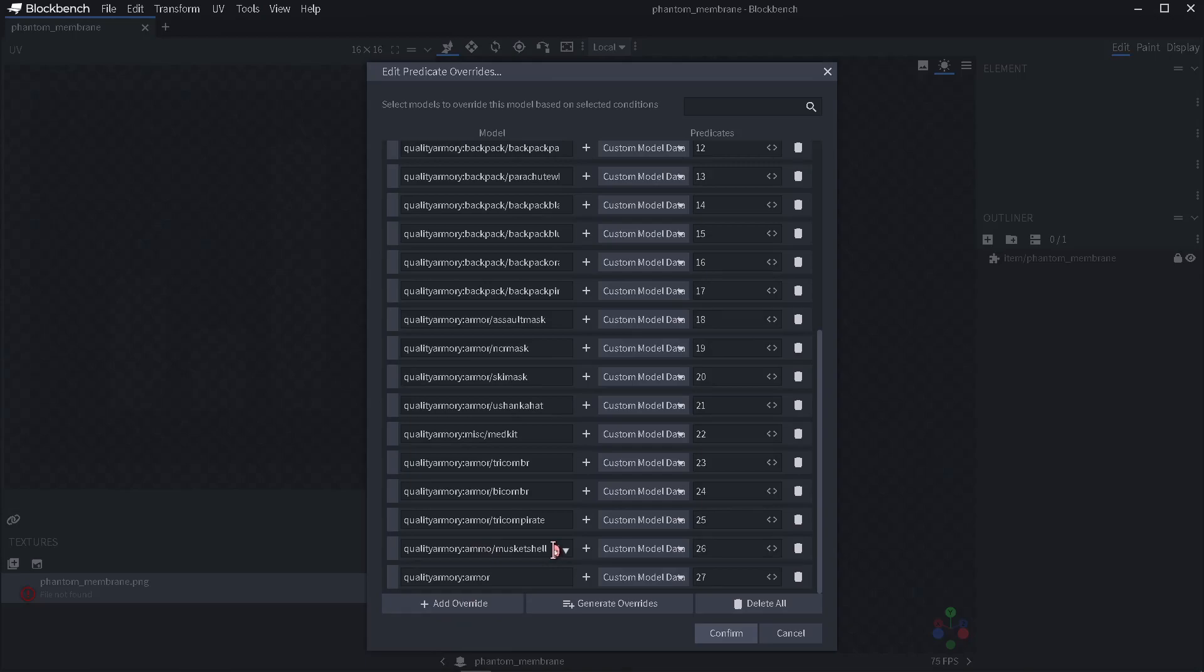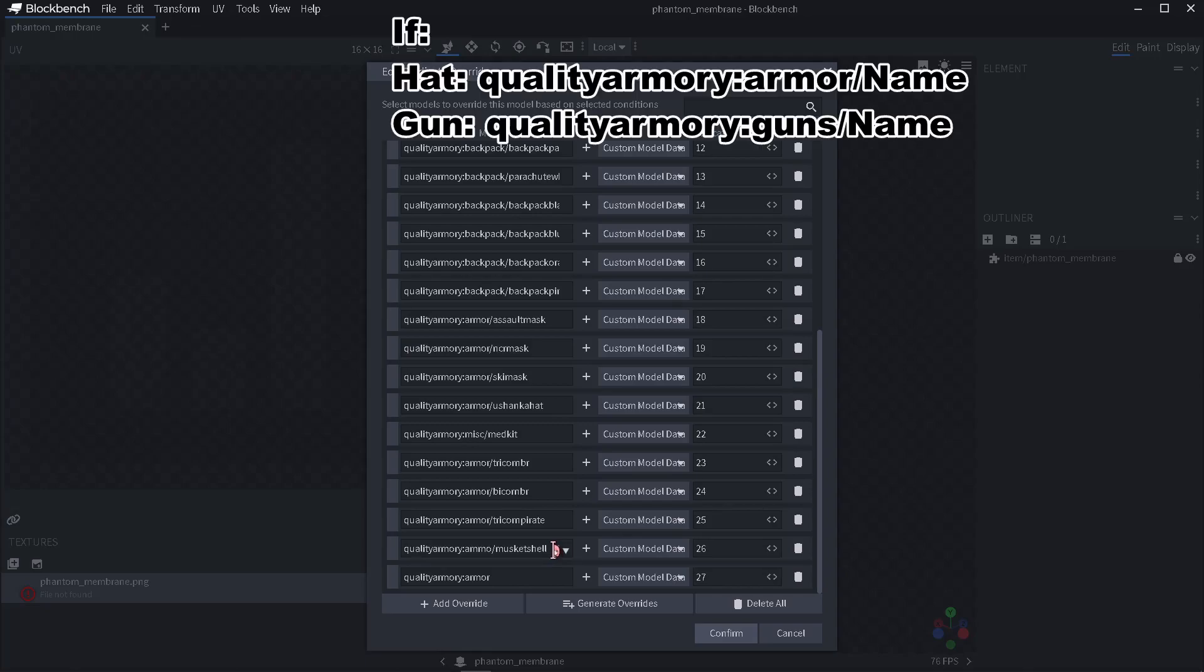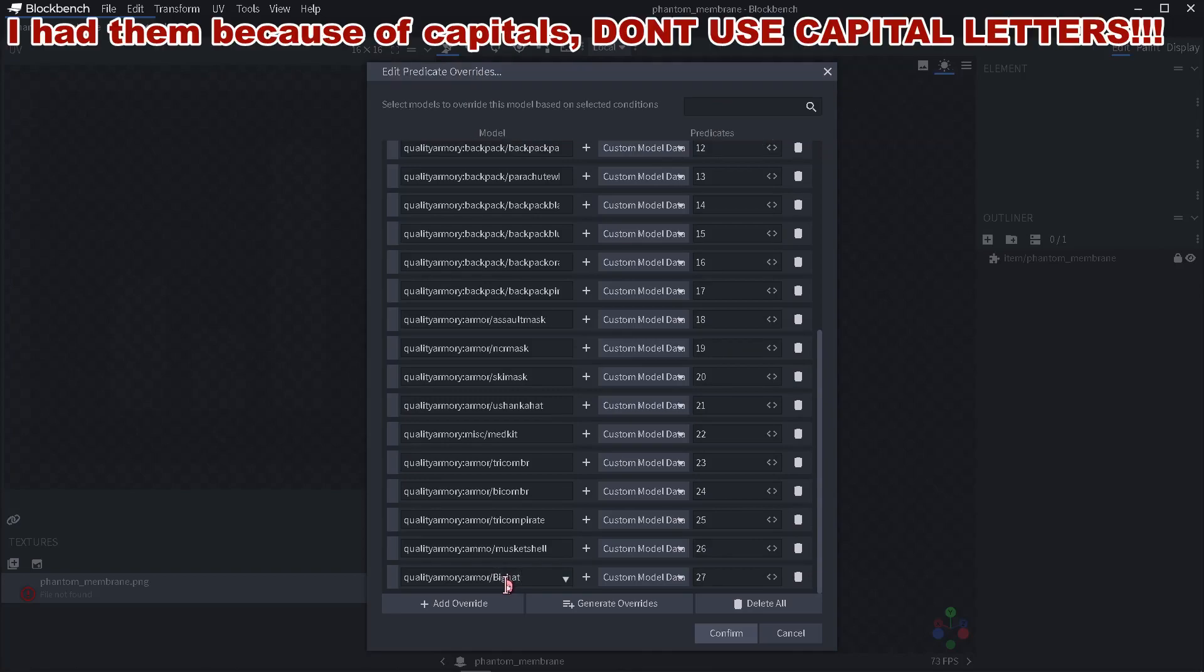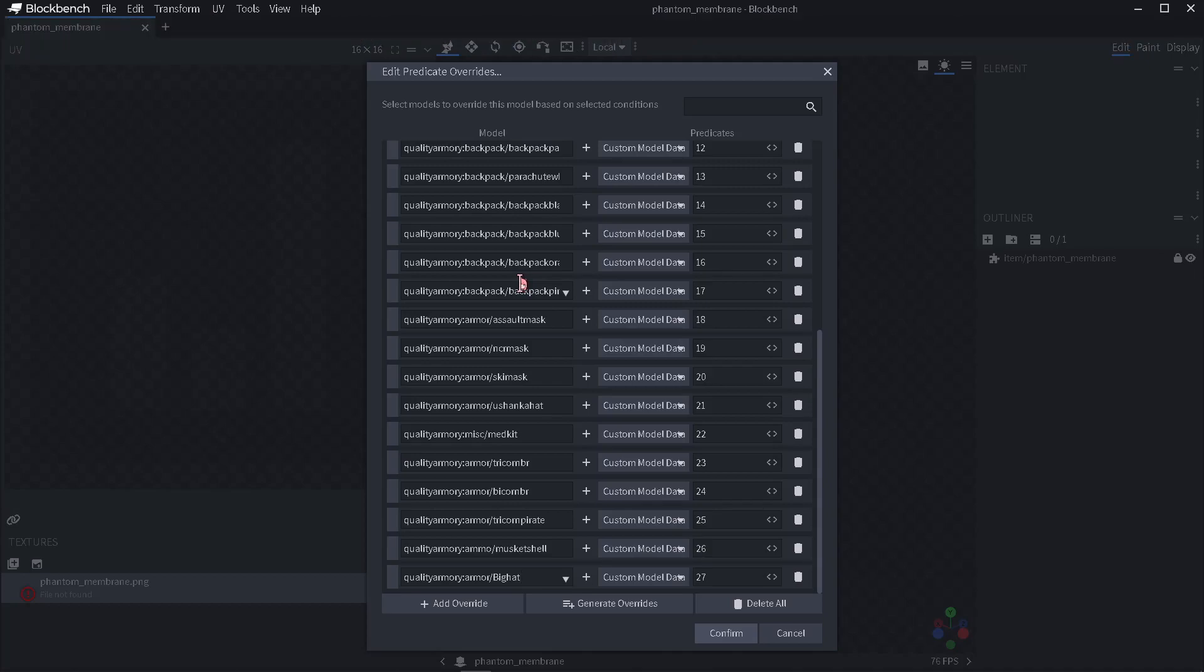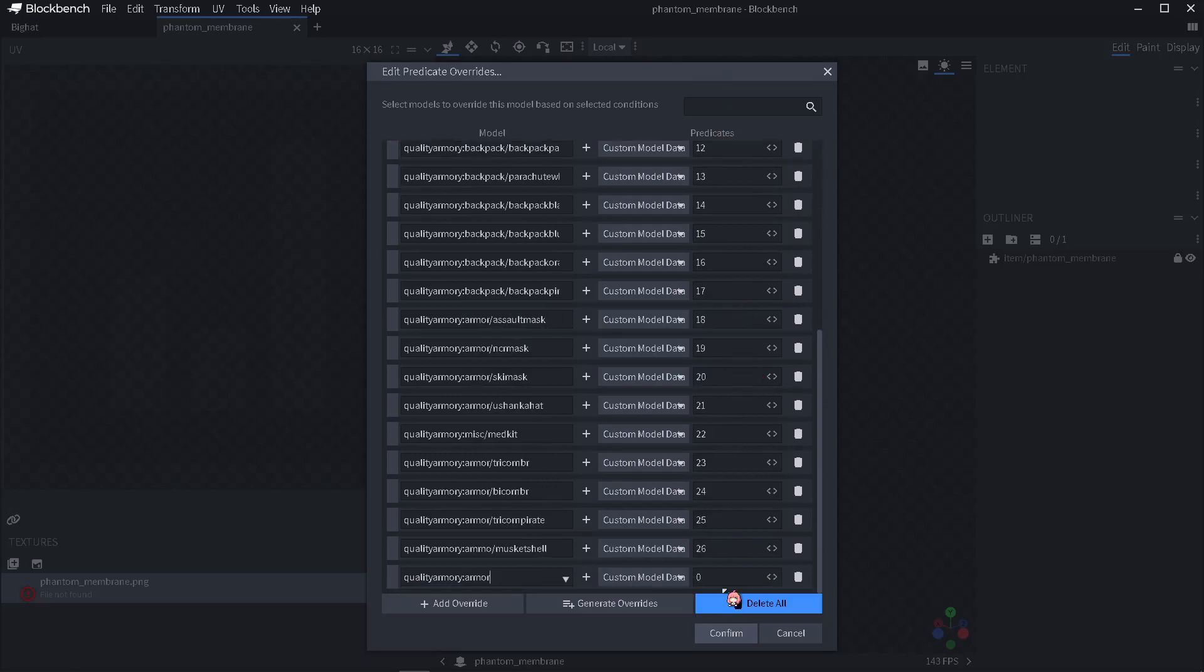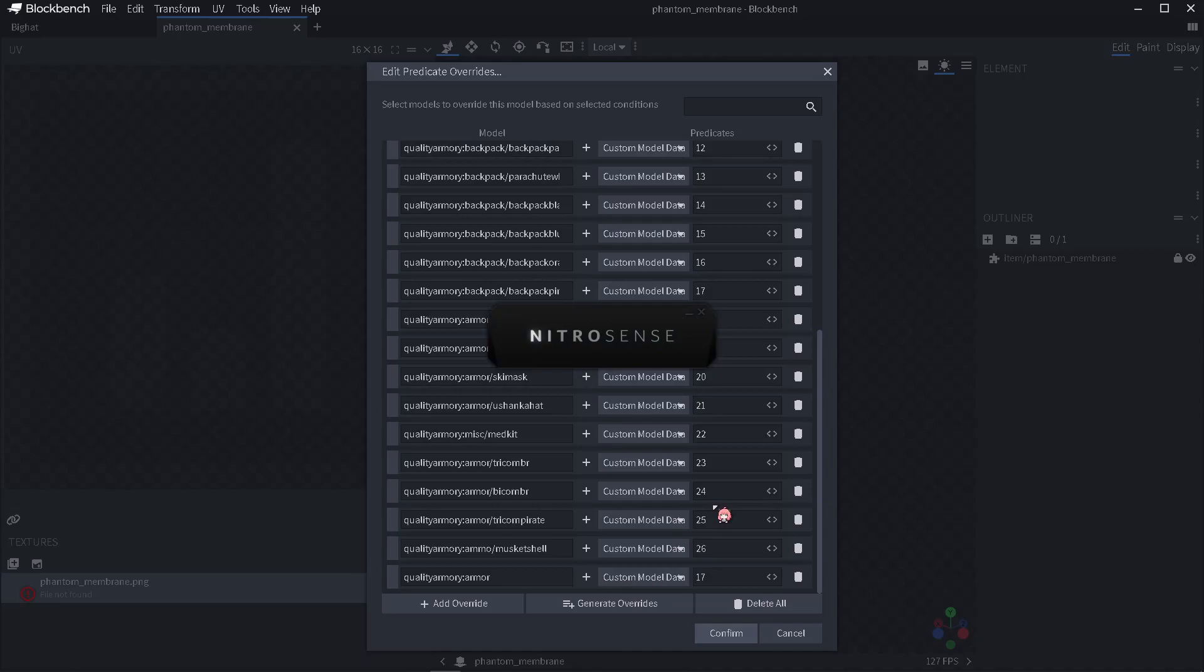Click tools, edit predicate overrides, and then click add override. Type quality armory colon armor, ammo, or anything you are creating, slash name of the final file. So for me it's big head. I recommend using small letters not capital because sometimes it has issues and it's not working. Then choose the next highest top number, so in my opinion it's 27.